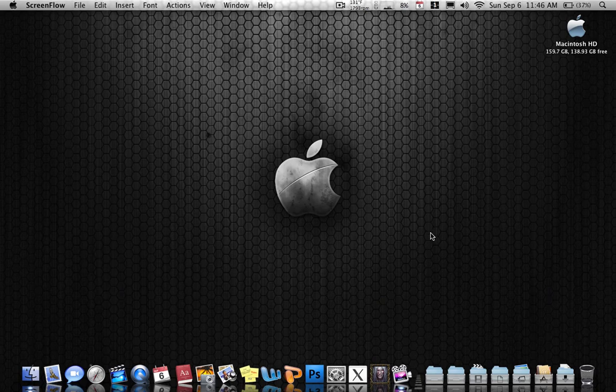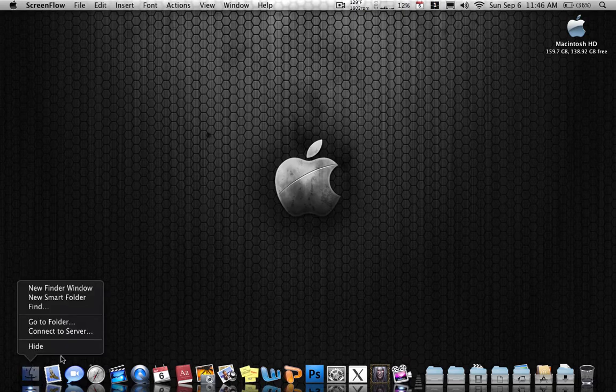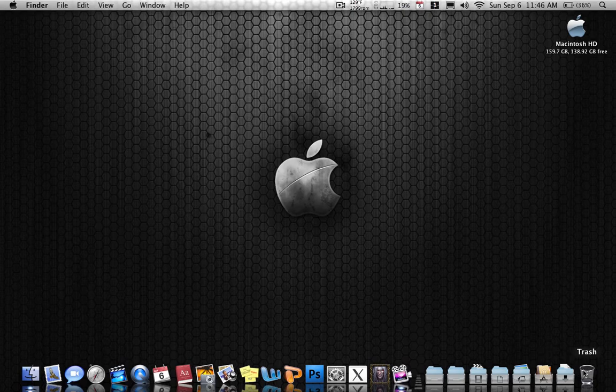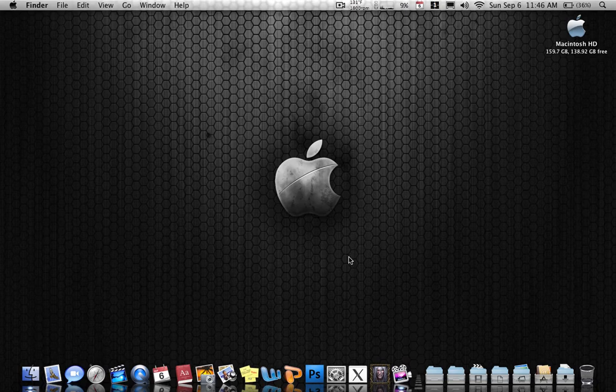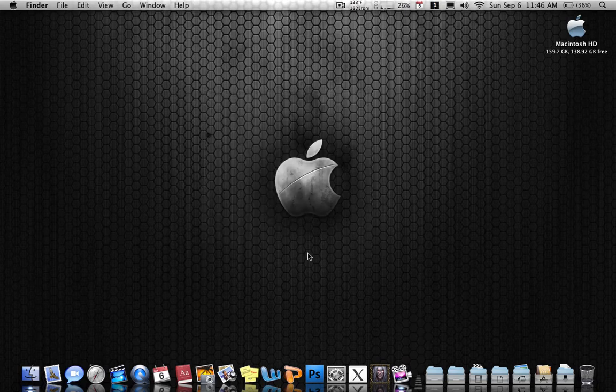Hello! Today you guys are going to learn how to change every icon on your Mac. That includes your icons for applications, your finder icon, and your trash icon. This video is made for Leopard and Snow Leopard. Yes, it does work on Snow Leopard. So this is how you do it.